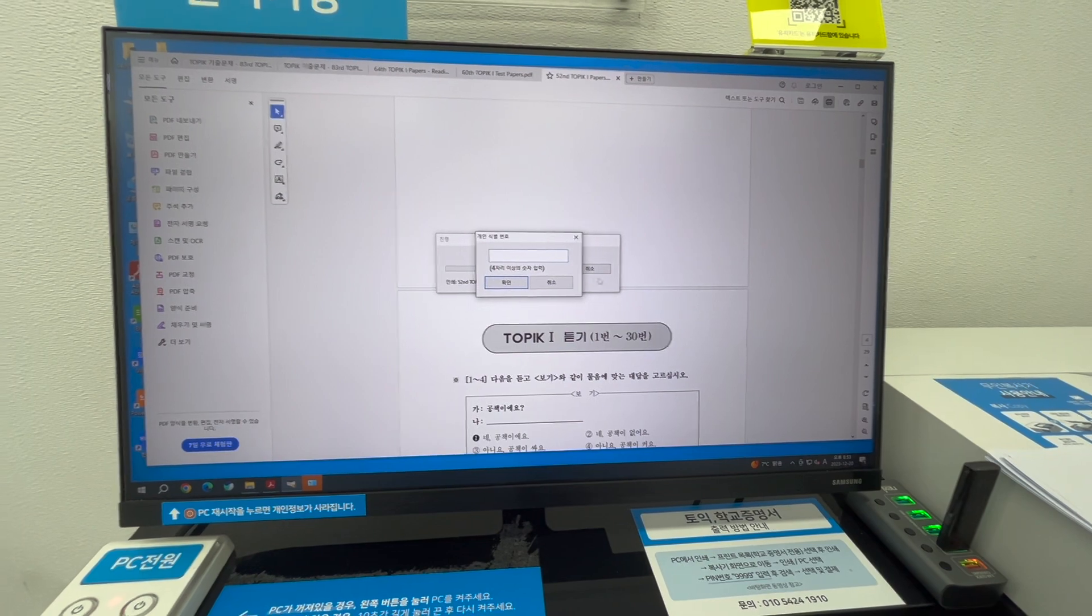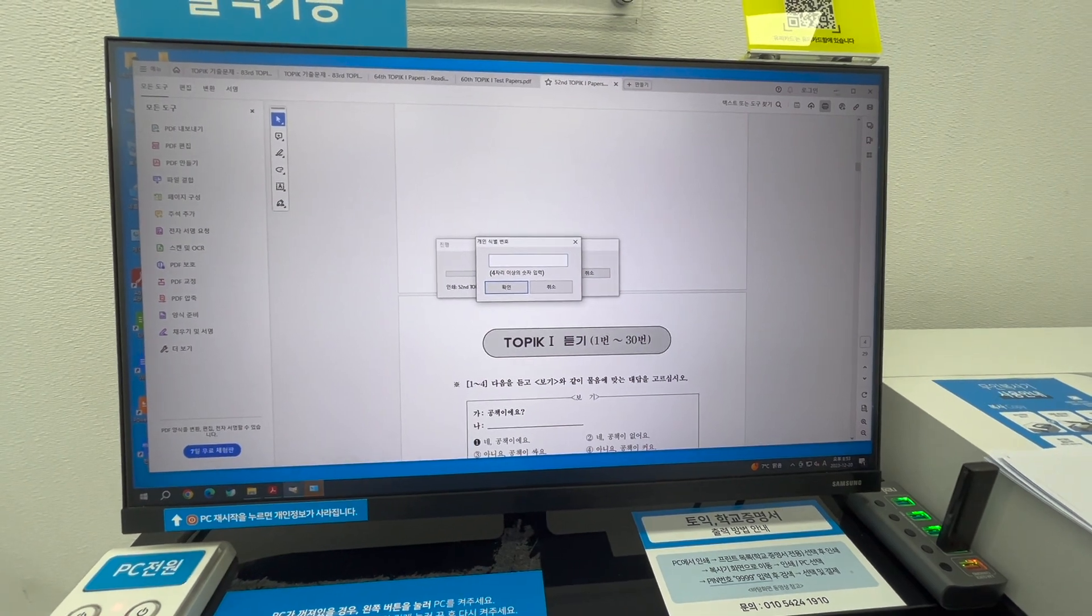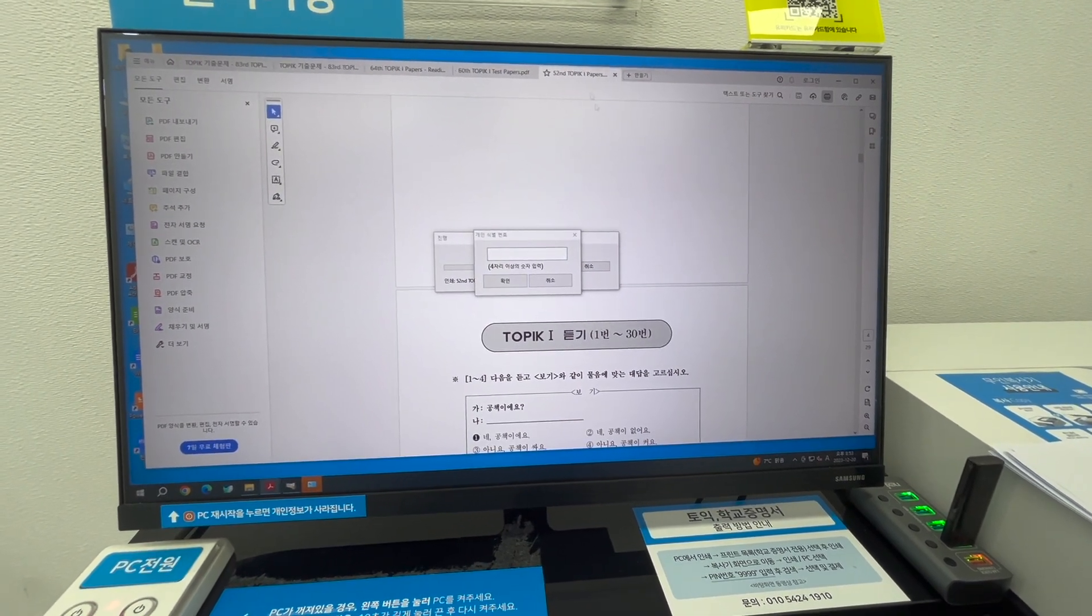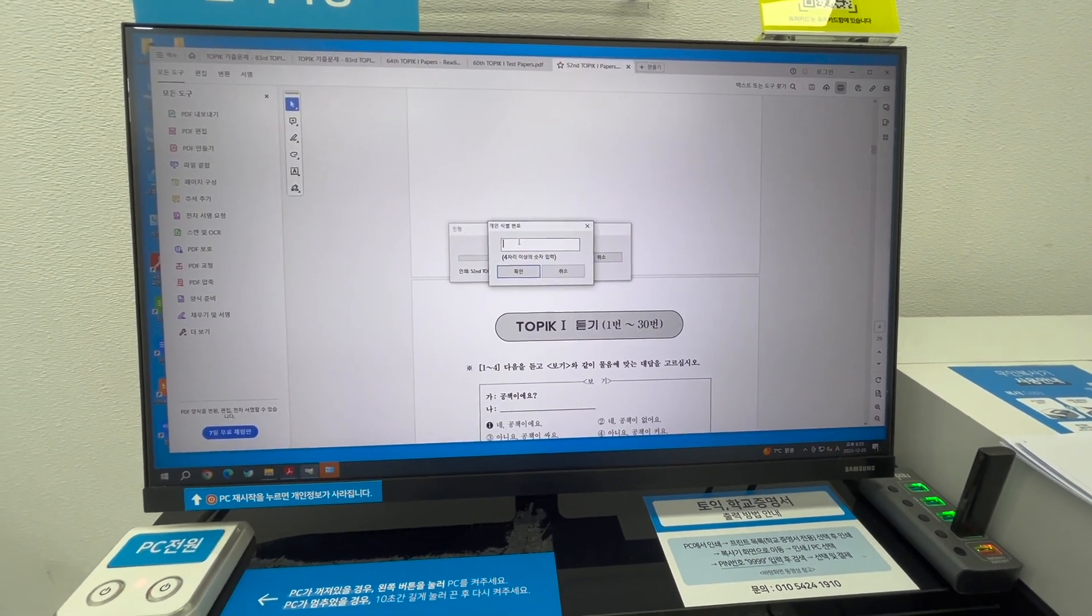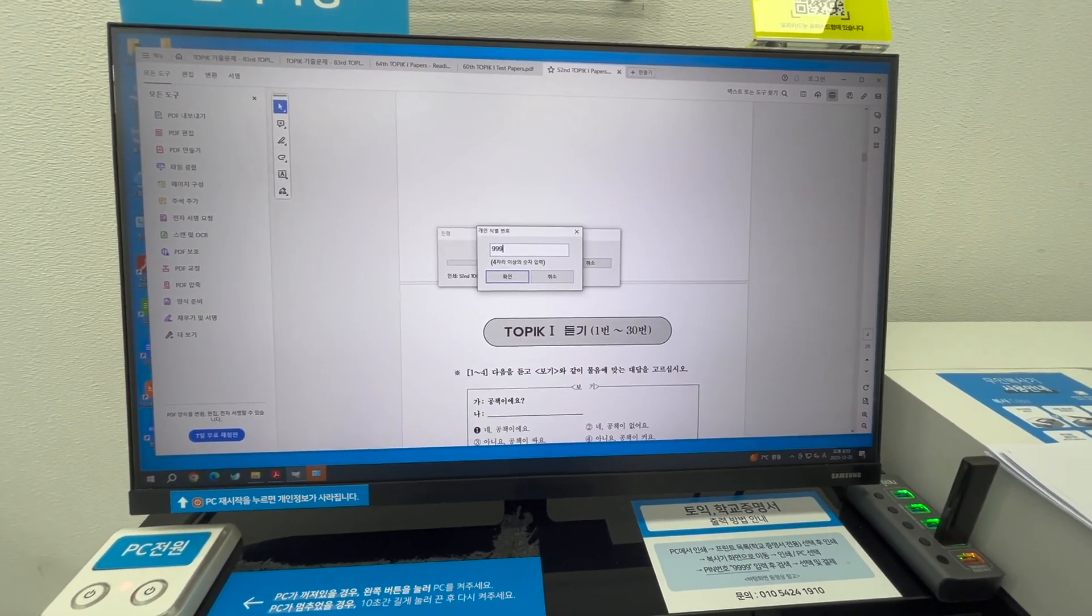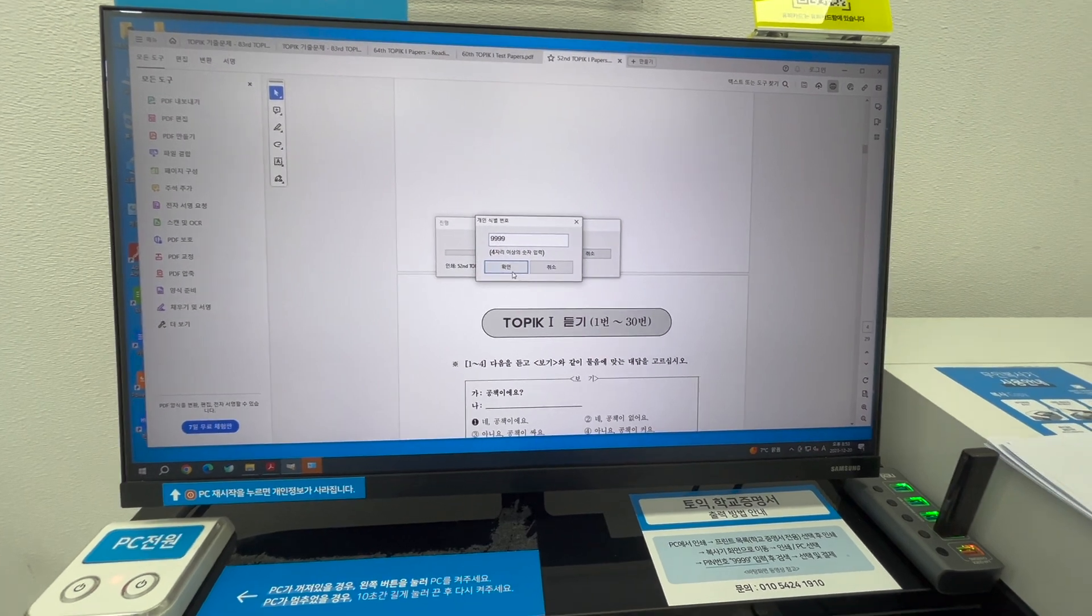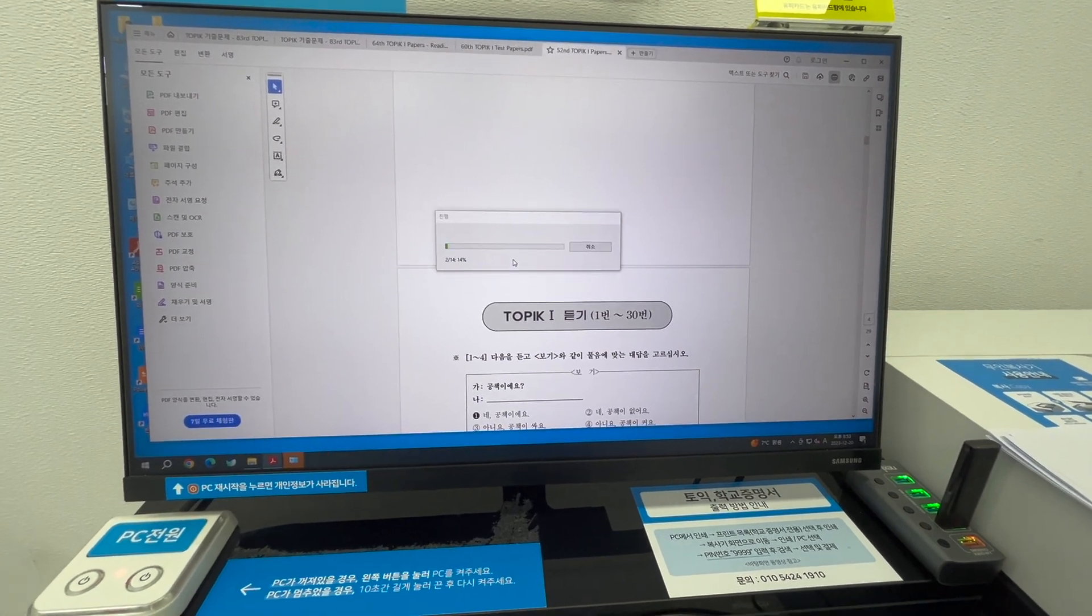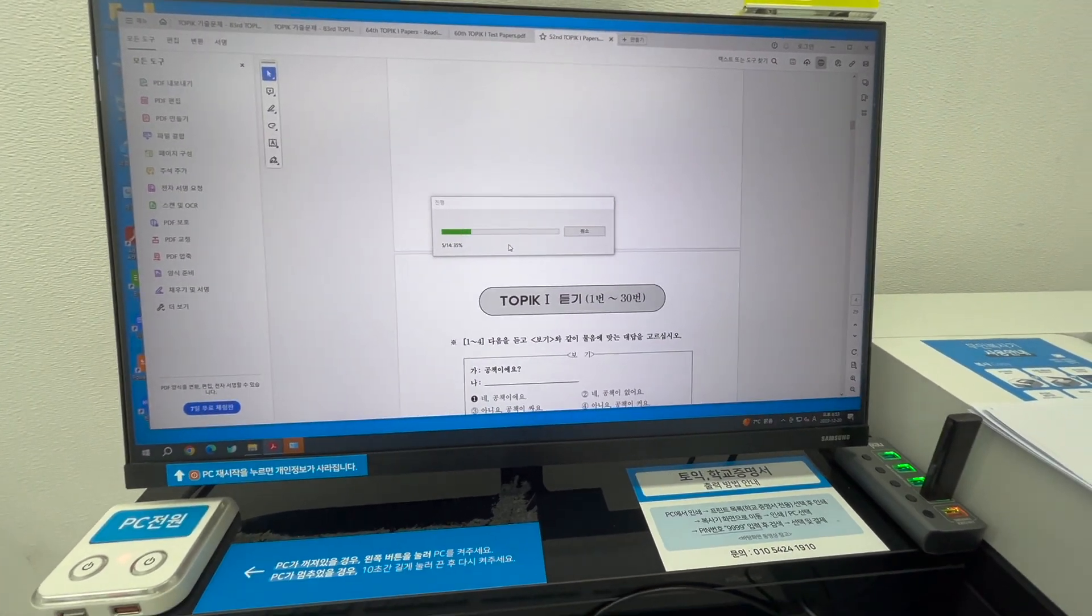Guys, when you give for the print, they ask for a code. So in every desktop there is a code given. You just have to type that down and when you give it to the print.